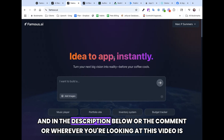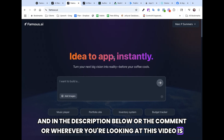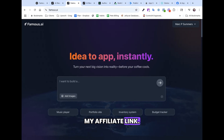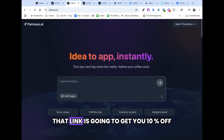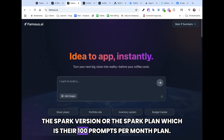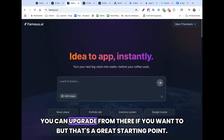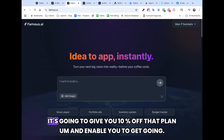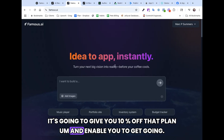In the description below, or the comment, or wherever you're looking at this video, is my affiliate link. That link is going to get you 10% off the Spark version, or the Spark plan, which is their 100 prompts per month plan. You can upgrade from there if you want to, but that's a great starting point. It's going to give you 10% off that plan and enable you to get going.